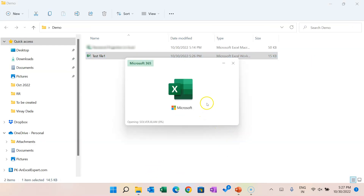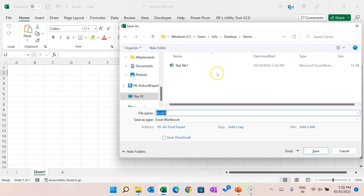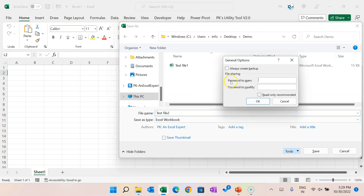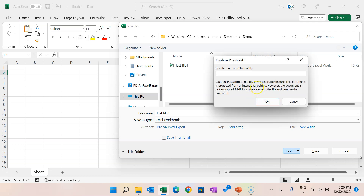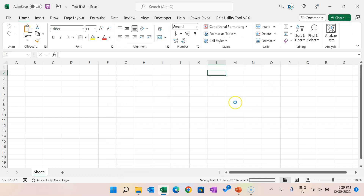The second protection is the password to modify. You use this when you want to show the data but don't want to allow users to modify it — users will get the file as read-only and cannot write anything. To set it, press F12, save as 'test file 2', go to Tools, General Options. This time put the password in the 'Password to Modify' field — enter '1234', click OK, re-enter '1234', click OK, and click Save.